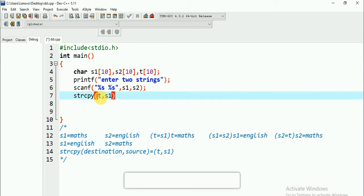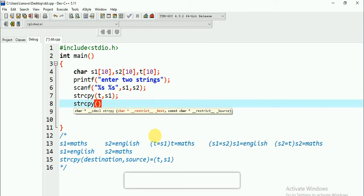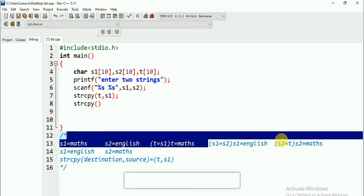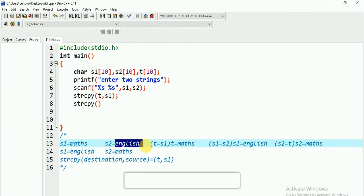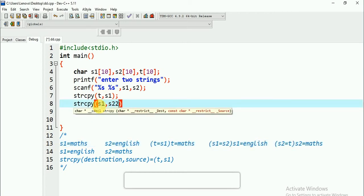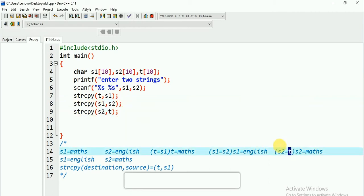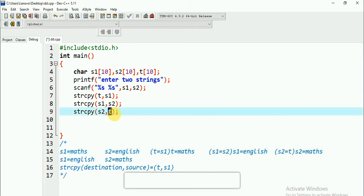After that, I am doing strcpy again. In this step, the source is S2 — I am reading 'English' from S2 — and the destination is S1. So it will be strcpy(S1, S2). Then again for the third step, I am giving my T value to S2: source is T and destination is S2, so strcpy(S2, T).